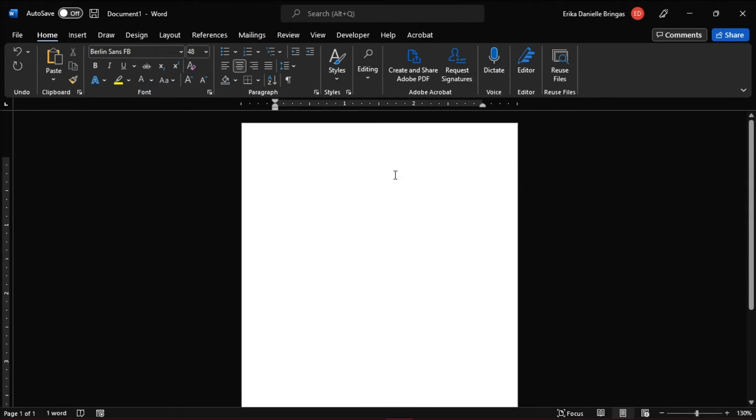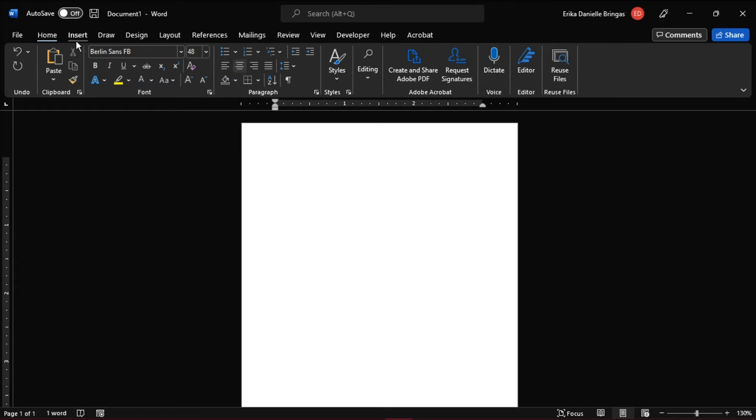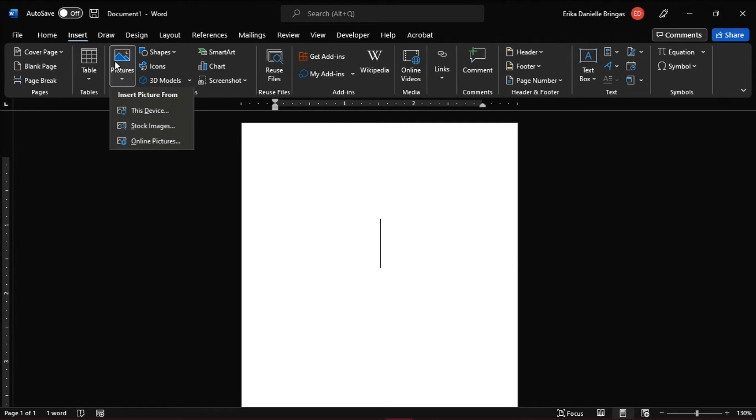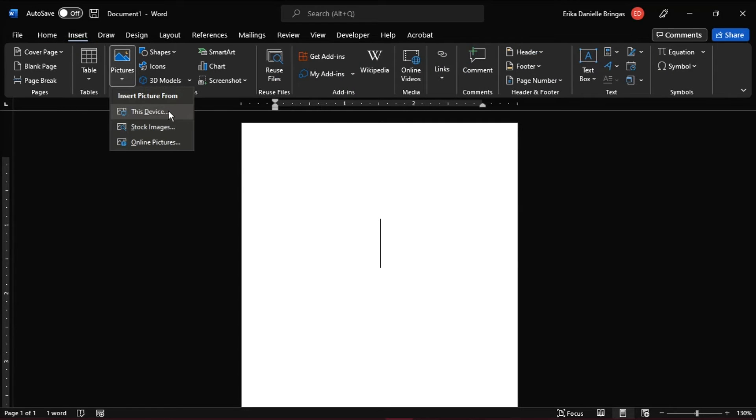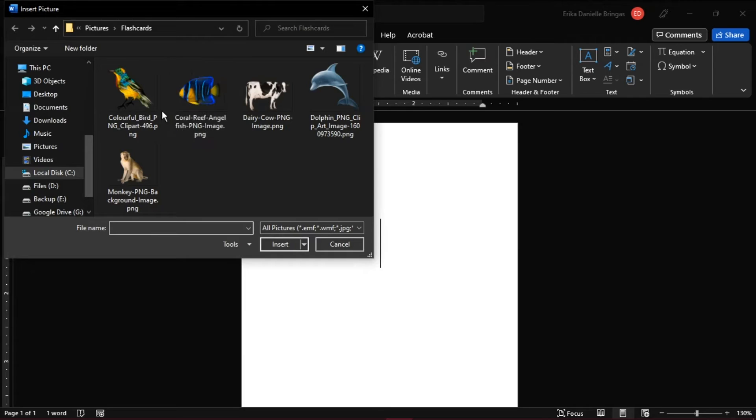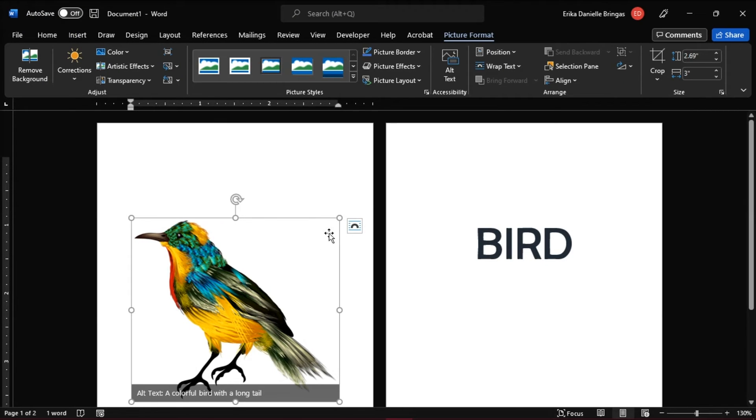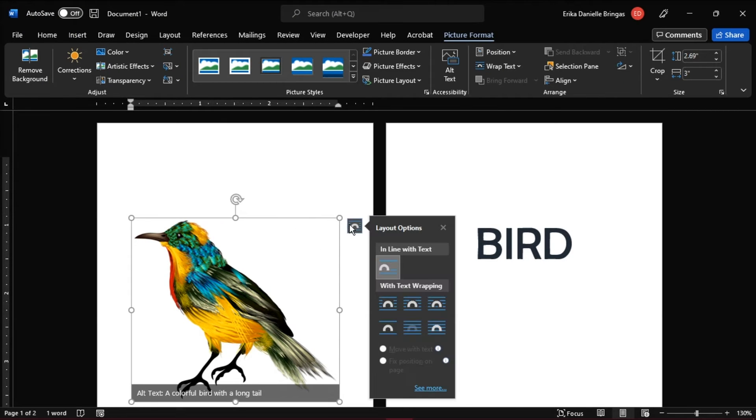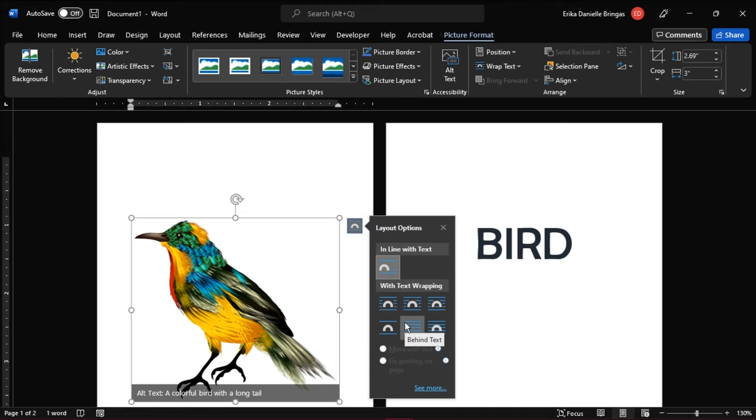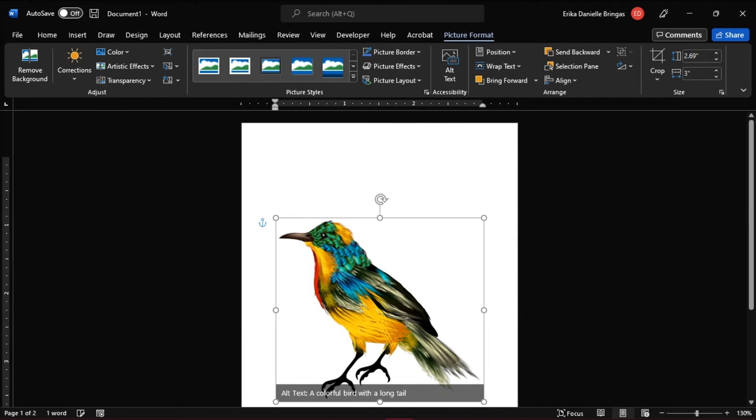You may also want to insert a picture by going to the Insert tab, and then select Pictures. And once inserted, on the Layout options, choose Behind Text so you can move the picture on the document.